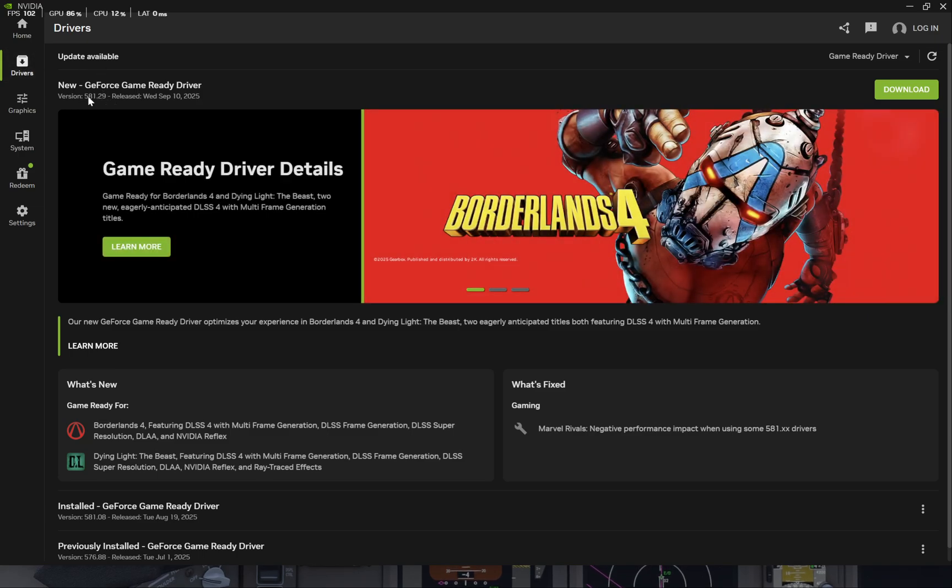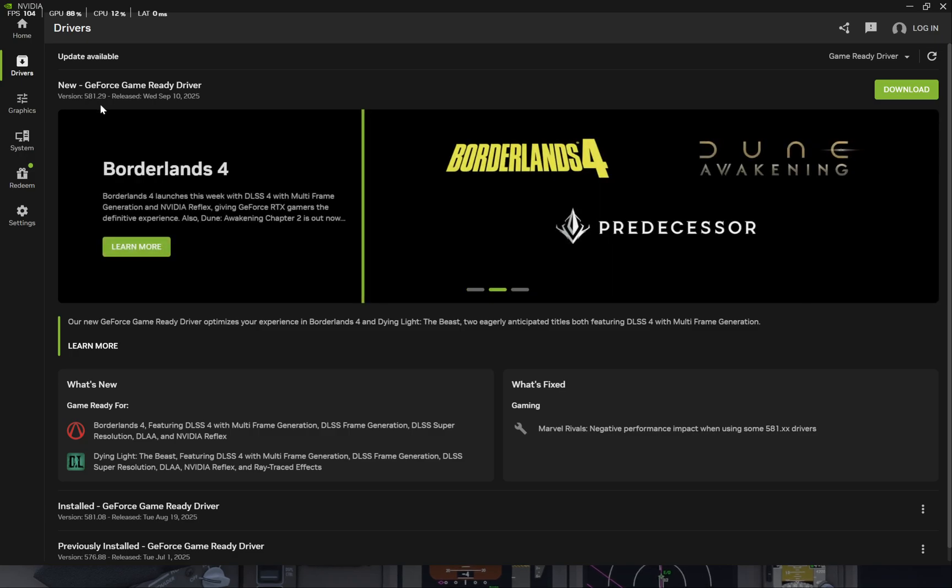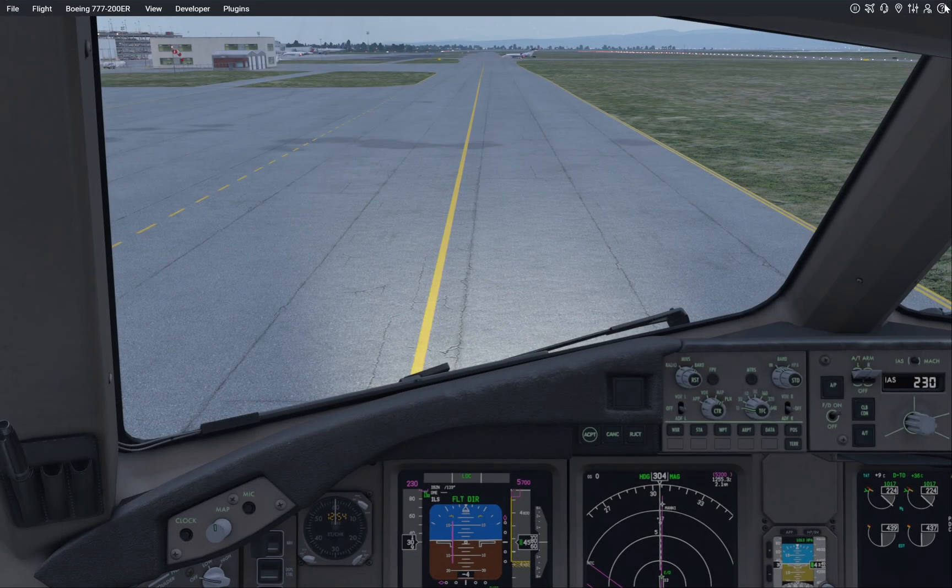But anyway, get one of these latest 581 something latest betas and drivers, and you'll be all set.